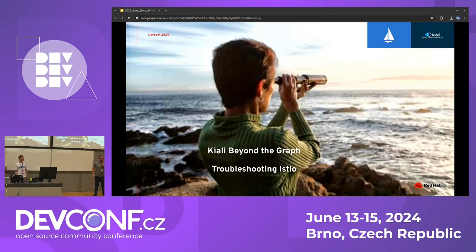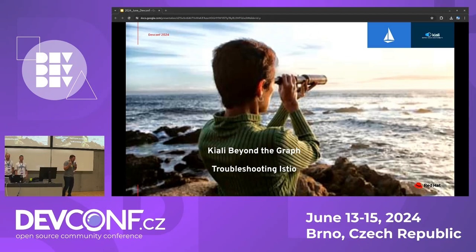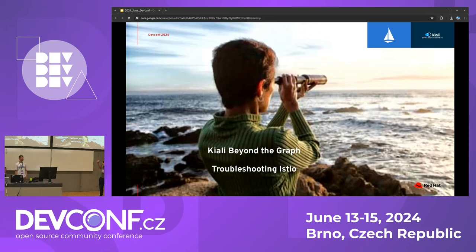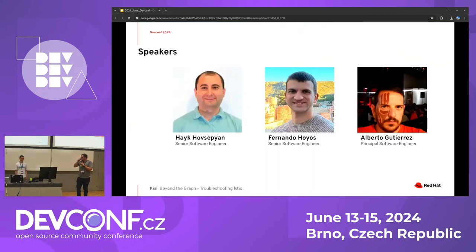Today we are going to talk about Kiali, a tool to troubleshoot Istio. Istio complements Kubernetes by enhancing traffic management, observability, and security. It's a project launched in 2017 by Google, IBM, and Lyft. We are developers from the Kiali core team: Ian, Alberto, Fernando, and Hike.